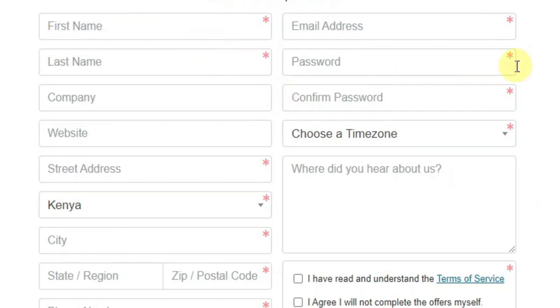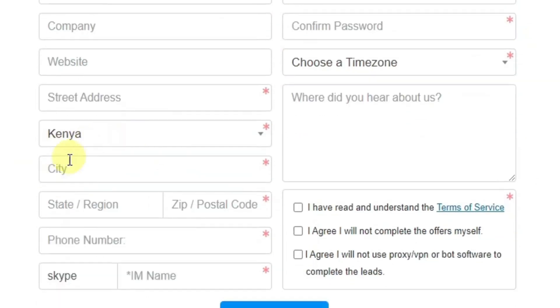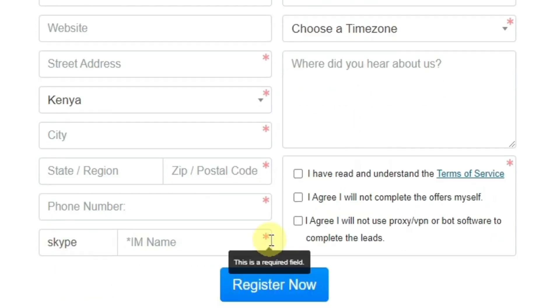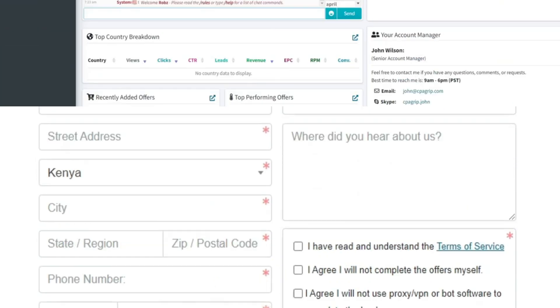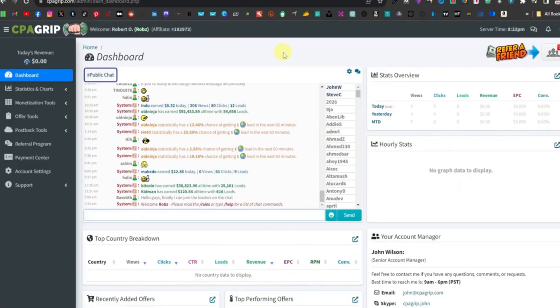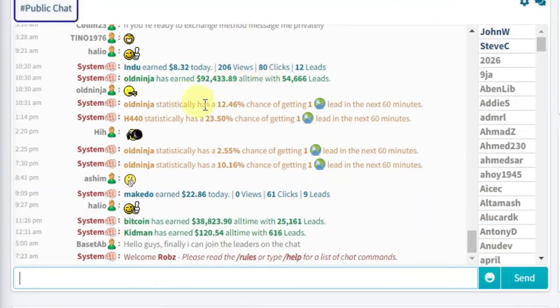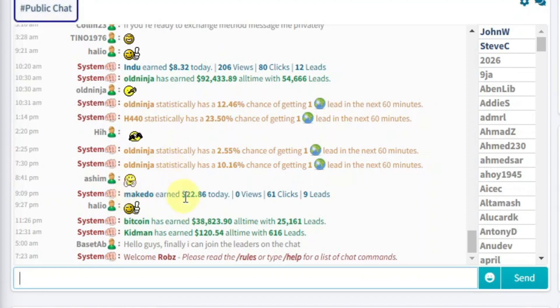Creating an account on CPA GRIP not only granted me access to a platform that facilitates earnings through completed tasks, but also opened the door to a diverse array of opportunities. As I completed the registration, I couldn't help but feel a sense of anticipation, eager to explore the potential that awaited me within the CPA GRIP ecosystem.